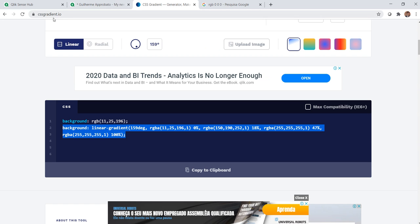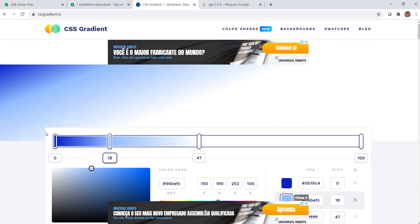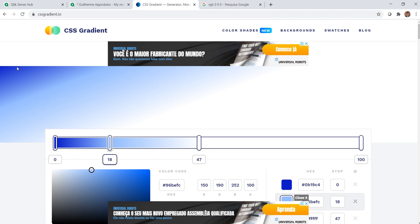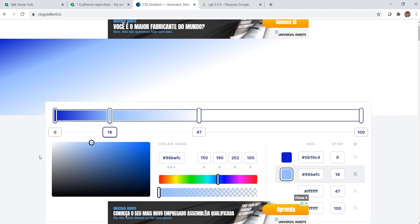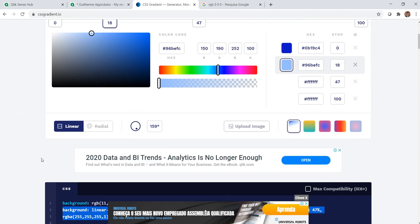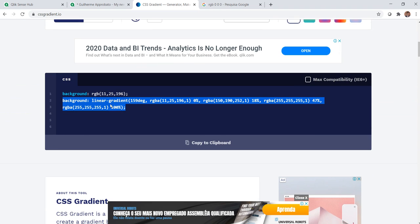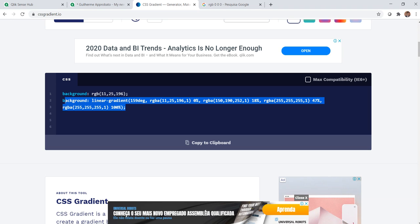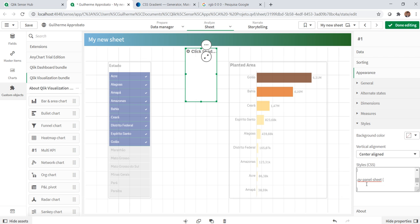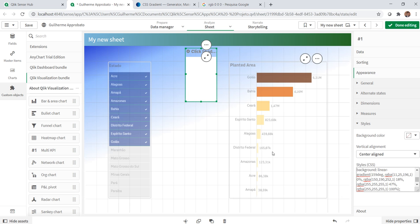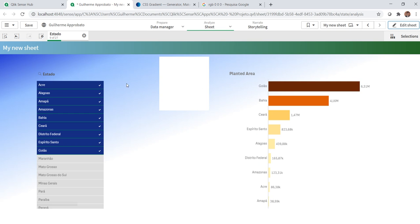For that, I'm using cssgradient.io. I've made here this blue gradient, you can customize the way you want. In this case, I'm using this gradient, so copy paste inside here. There we go, we now have this blue gradient in the background.